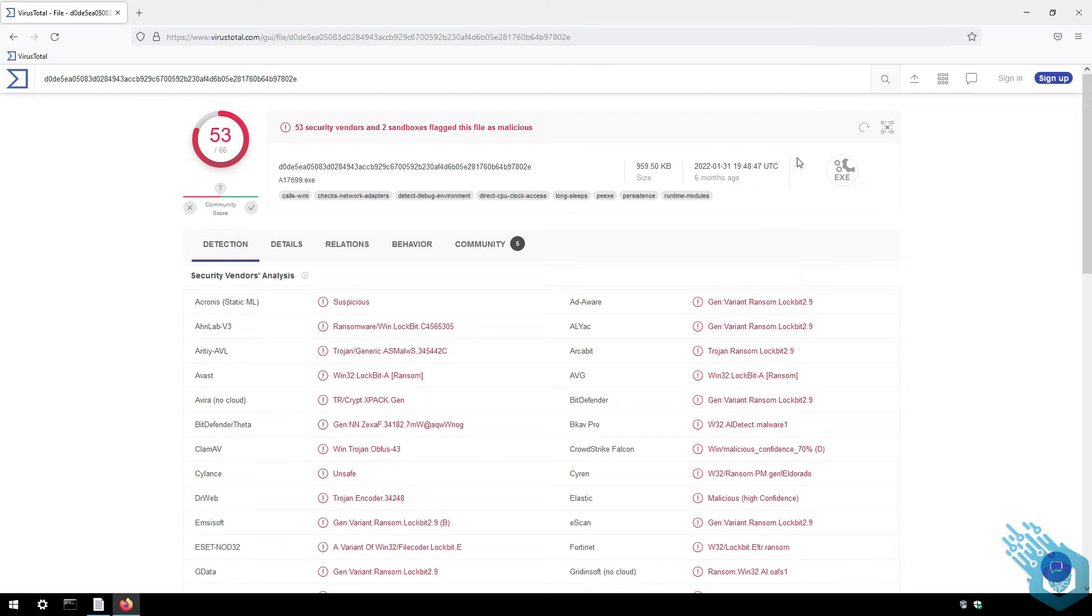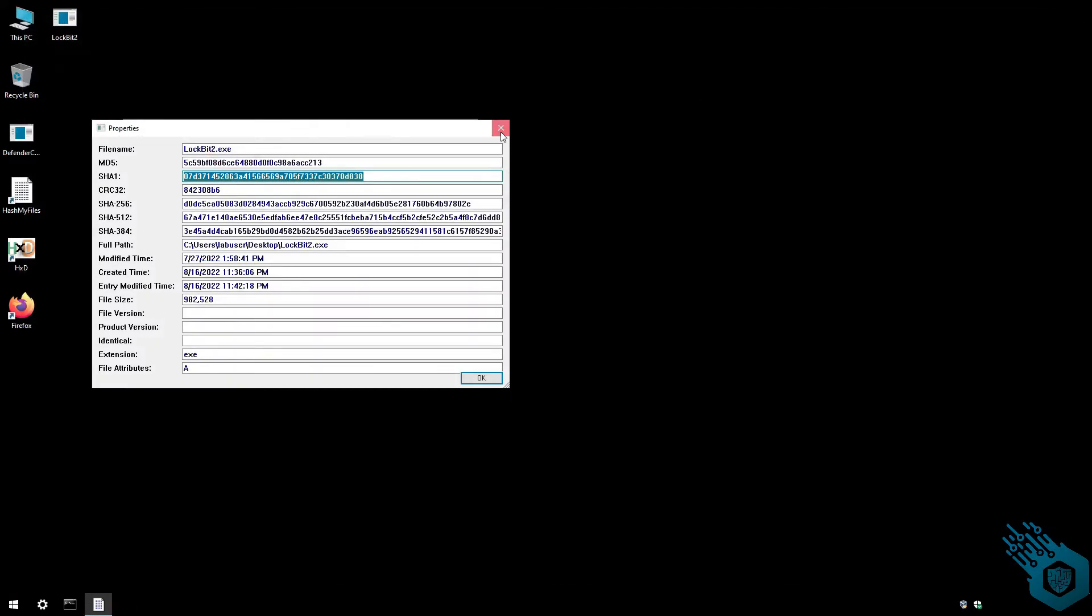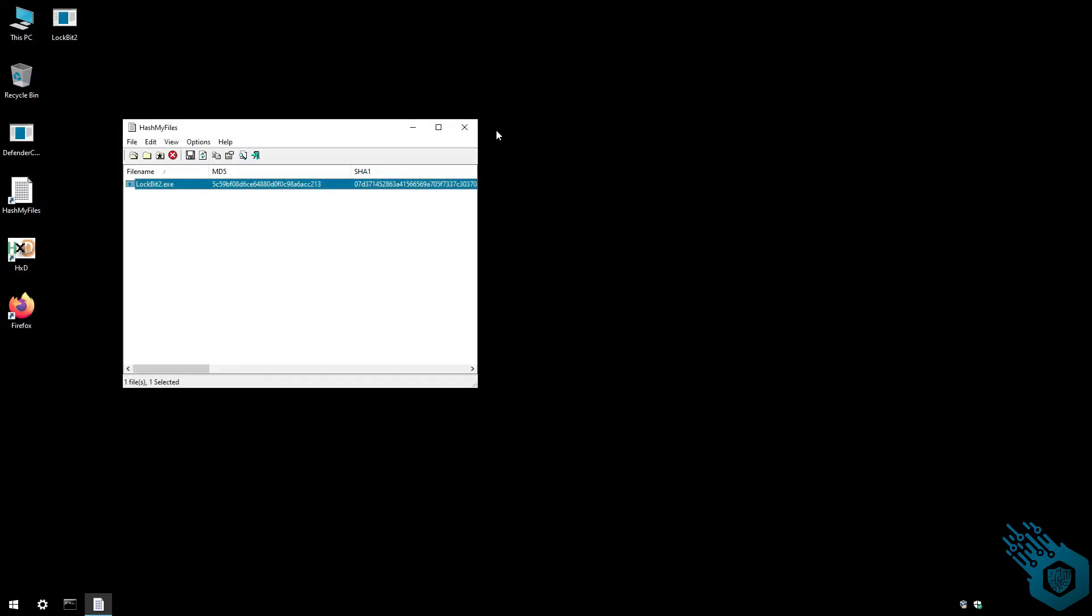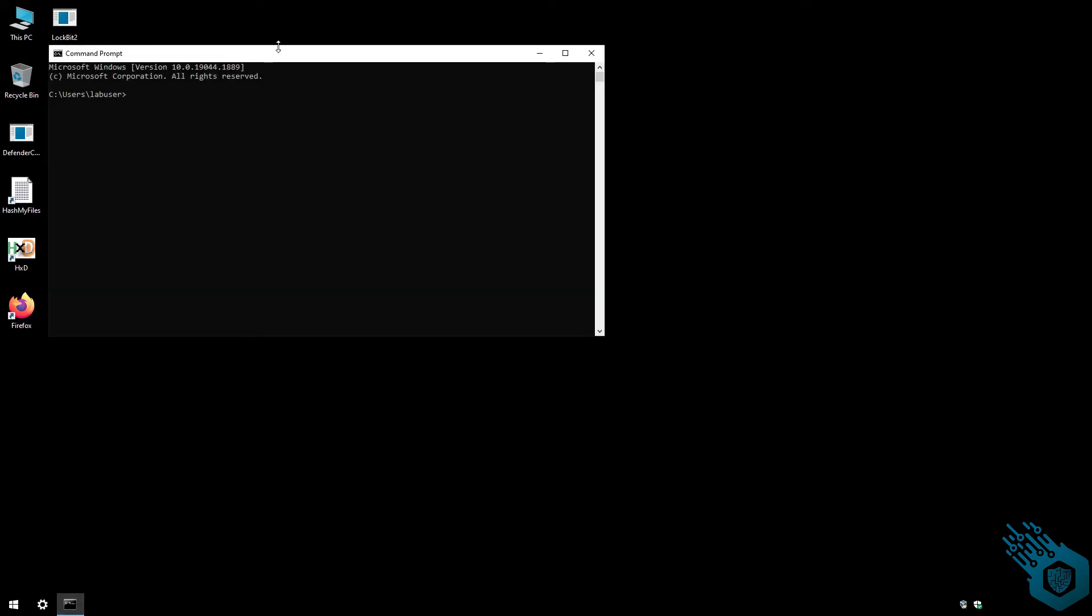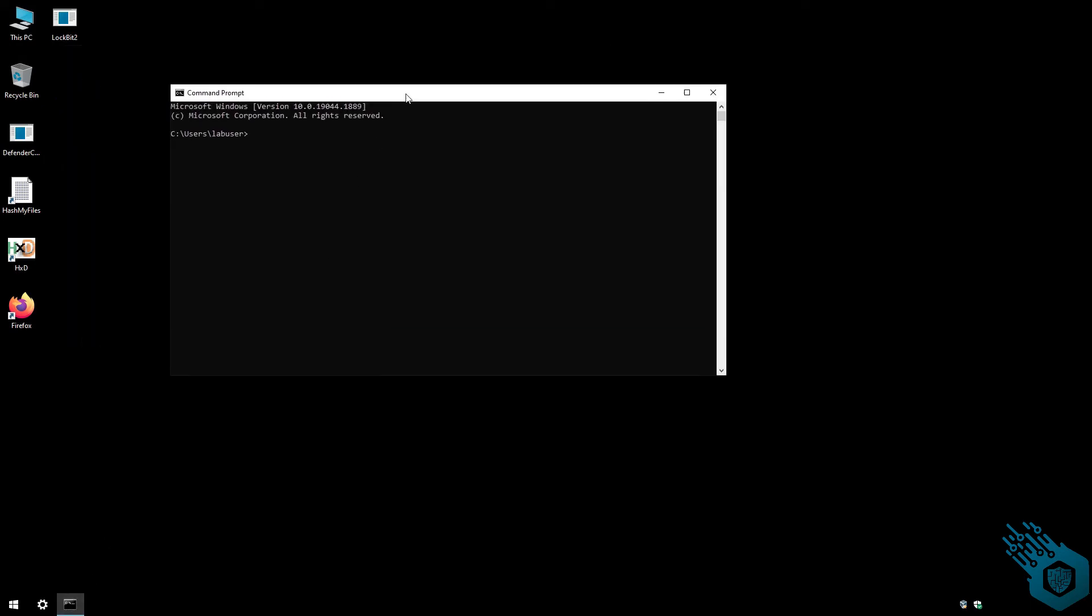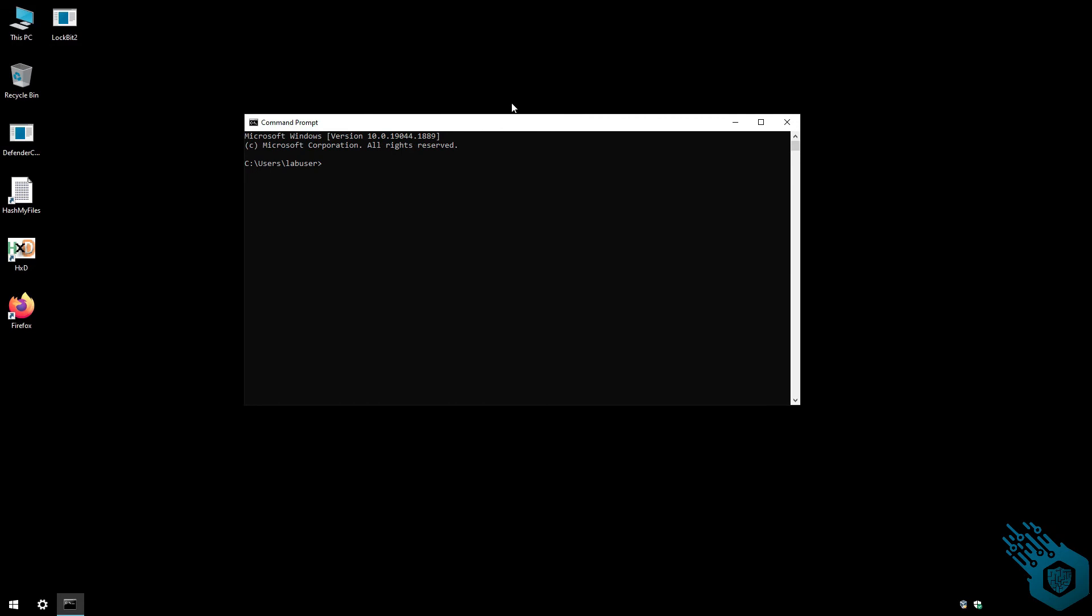Now I do have Windows Defender installed here since this is a Windows 10 machine, which means that I can use Defender Check. Defender Check is a great project on GitHub—I recommend you go and check it out. With Defender Check, I can simply extract the malicious strings from the Lockbit 2 sample that I have.